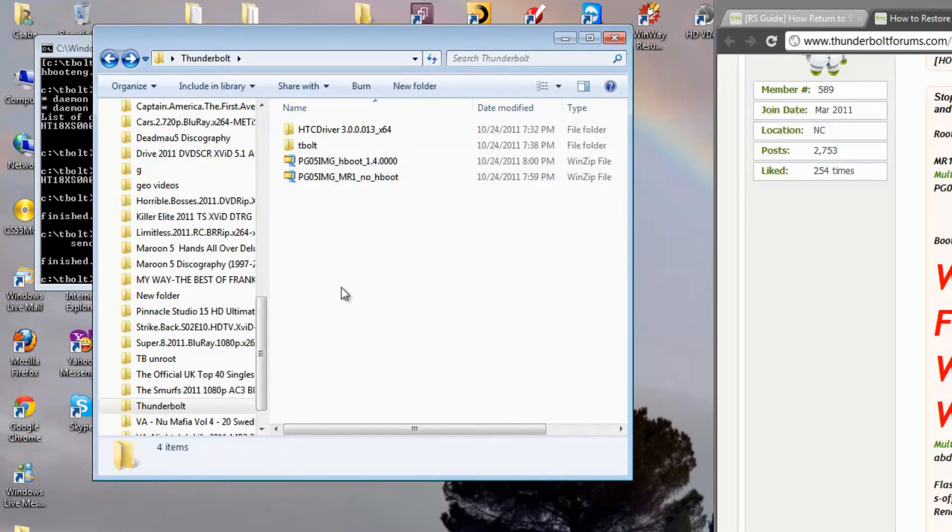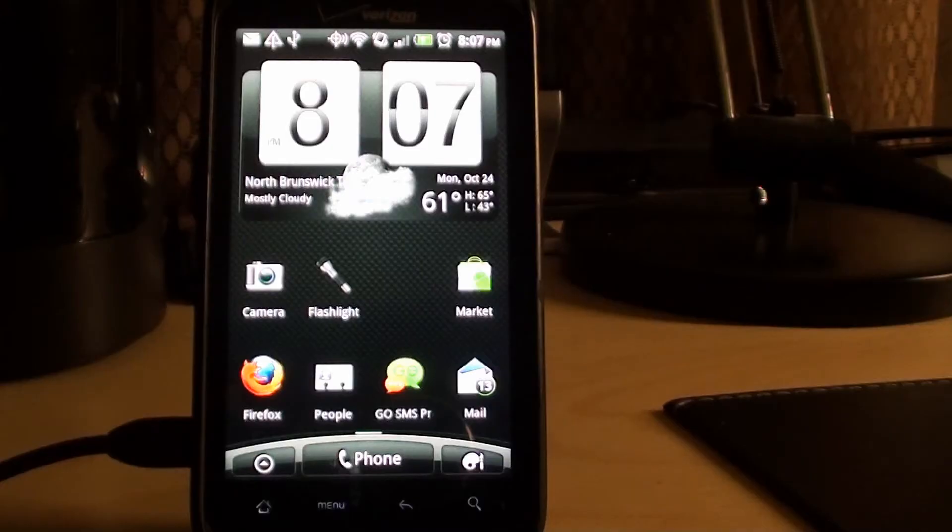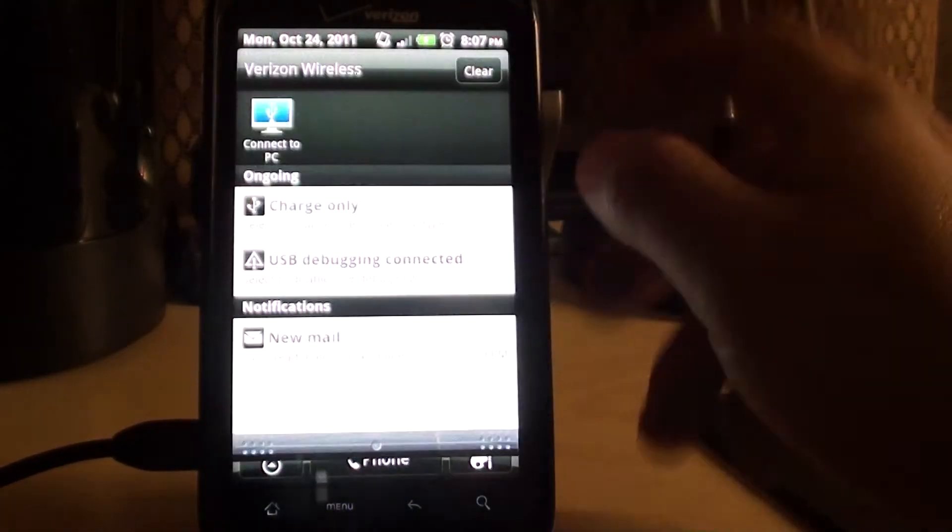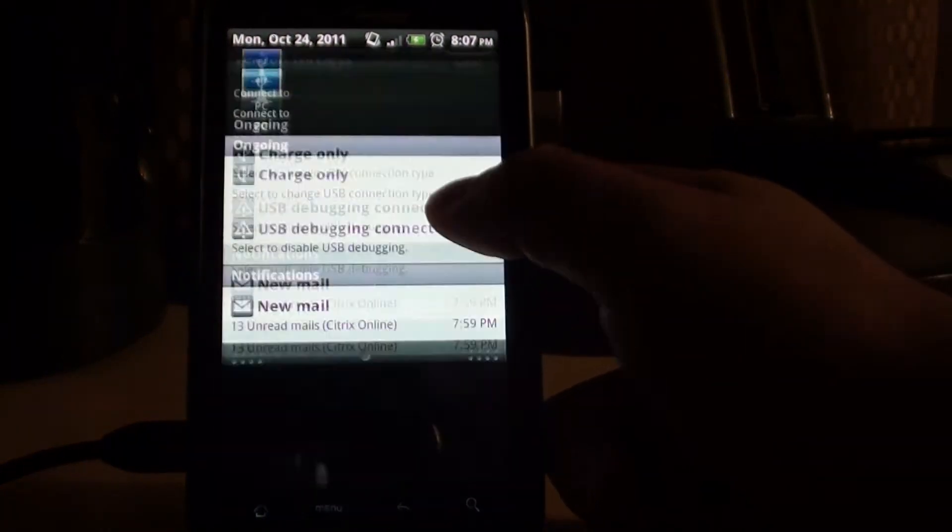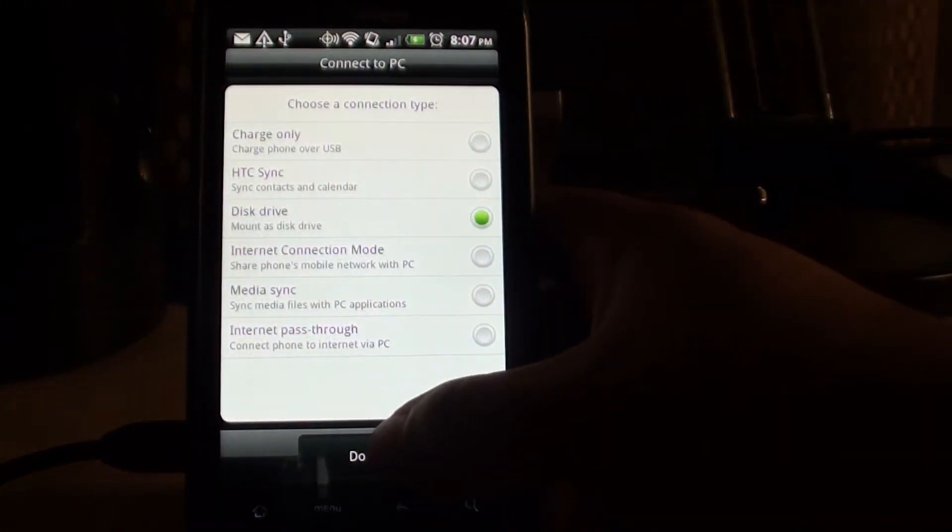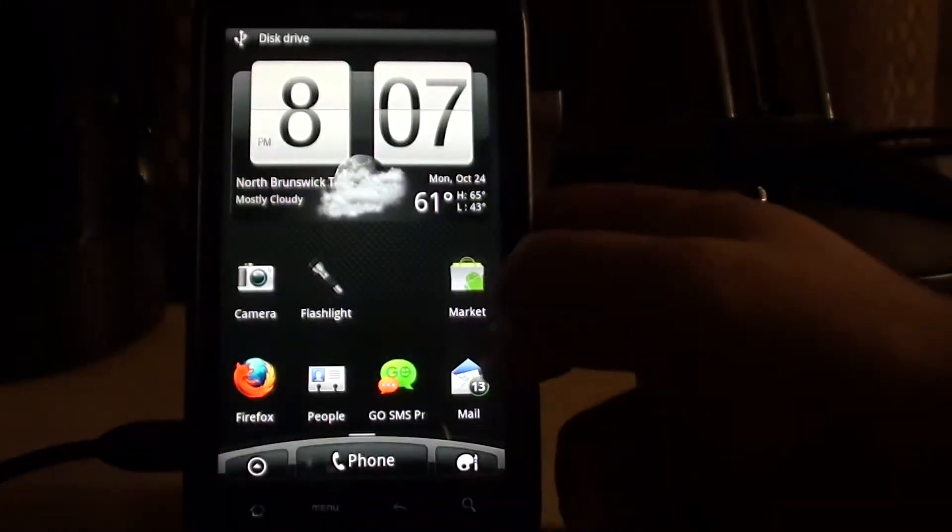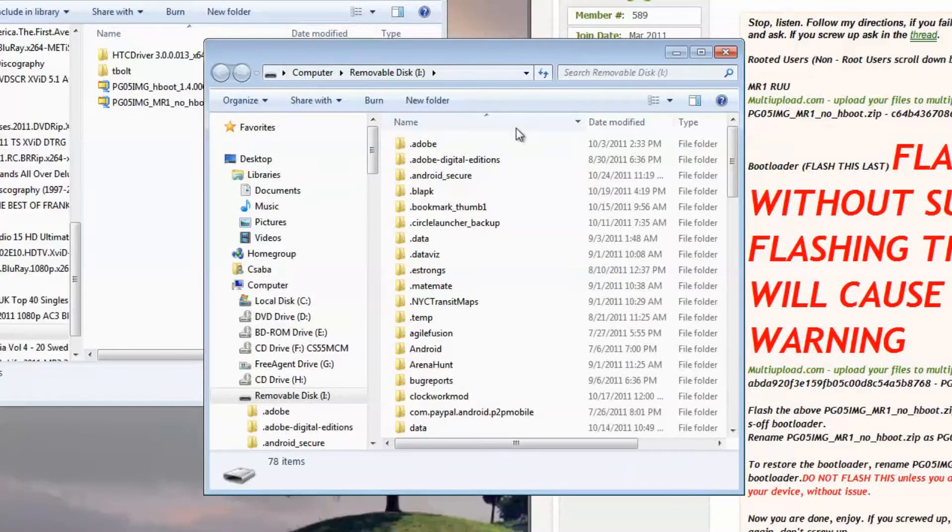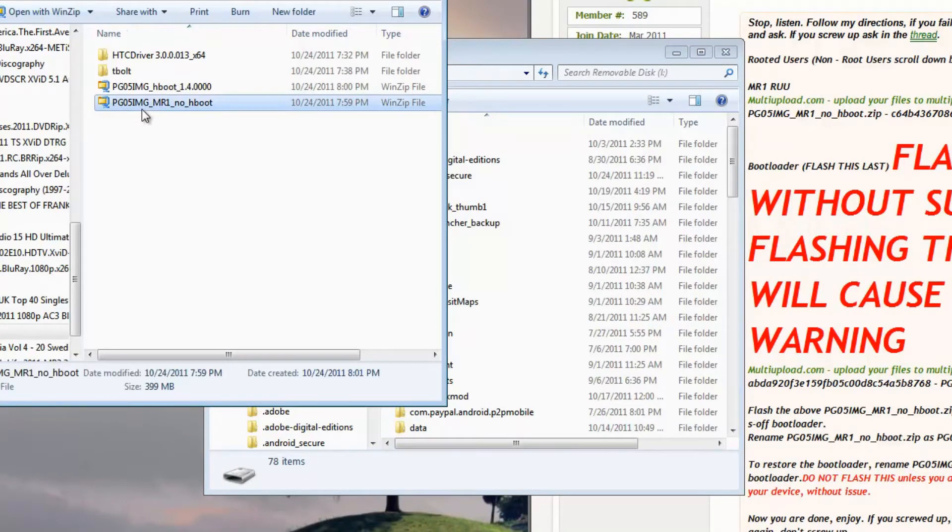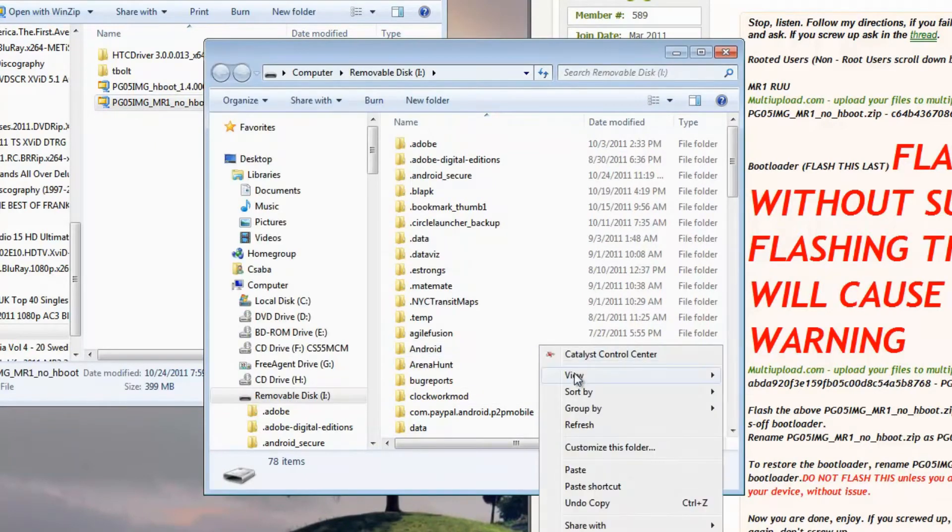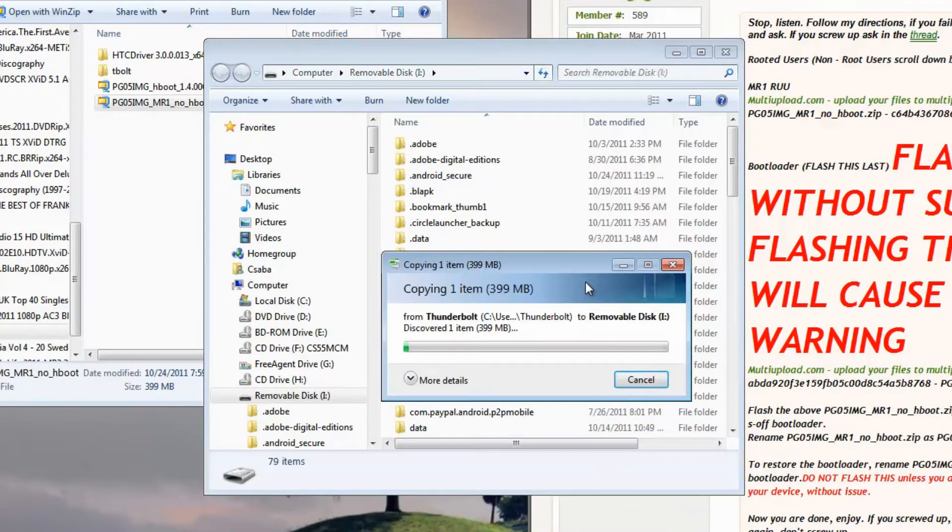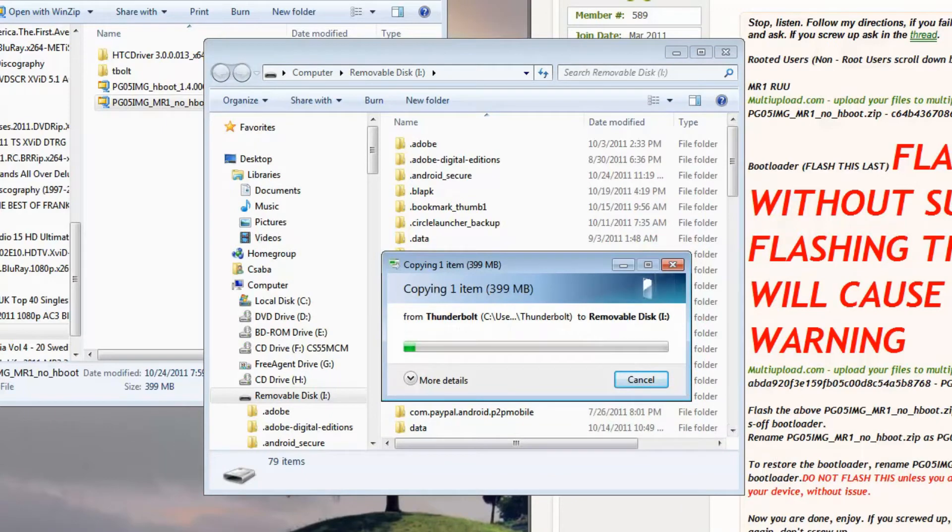Once you have them downloaded, you're going to copy them onto your SD card. So you want to make sure your phone is back in disk drive only. So once your phone storage card pops up, you want to copy the Noboot over first. Paste it onto the root of your SD card.